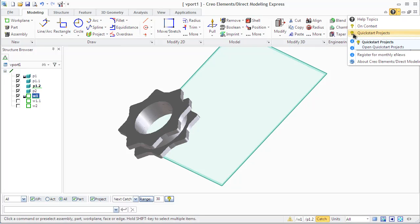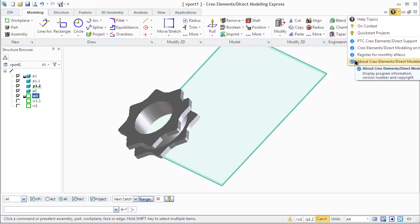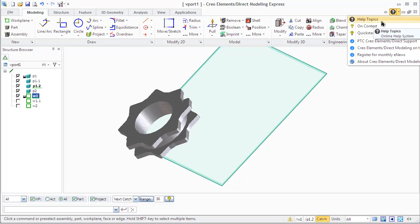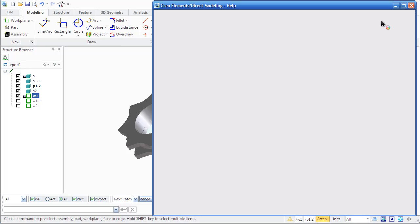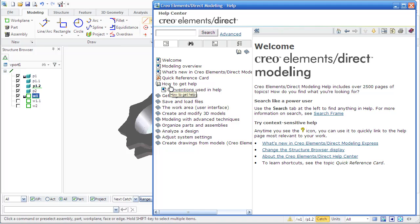Creo Elements consists of the help system which is available online through help topics, contacts, quick start projects, and more. The help system opens a window where various options for getting necessary information are presented to the user.